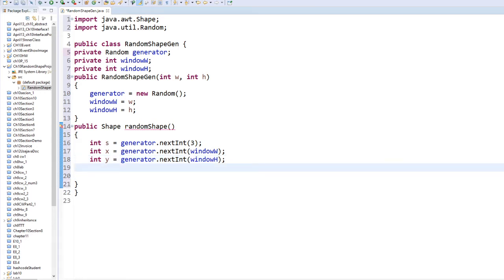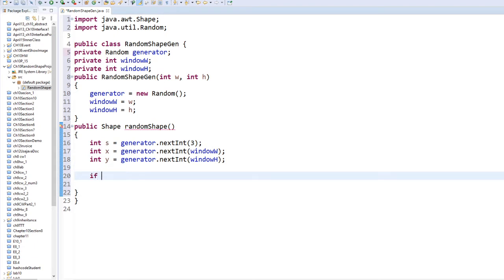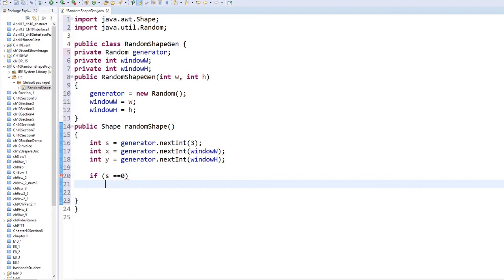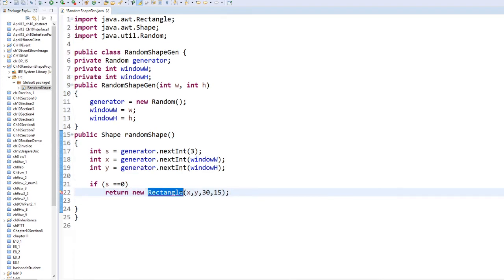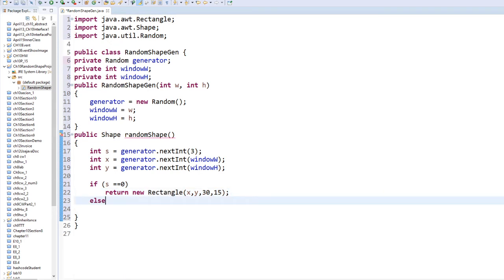We're going to use an if statement. If s equals 0 — remember you have only 0, 1, 2 — if you have 0 we are going to create a Rectangle. So: return new Rectangle(x, y, 30, 15). We're just going to hard-code those numbers. Of course we need to import the Rectangle library.